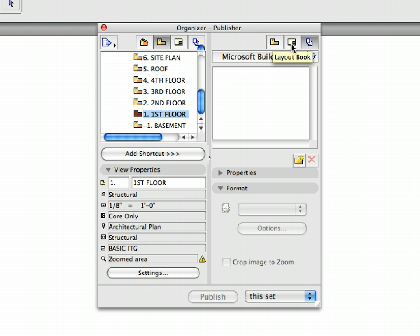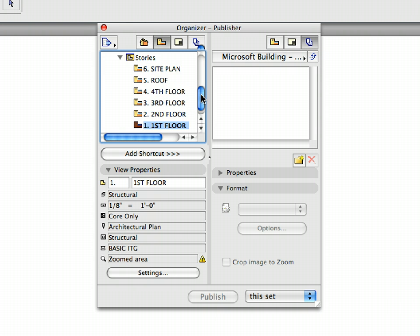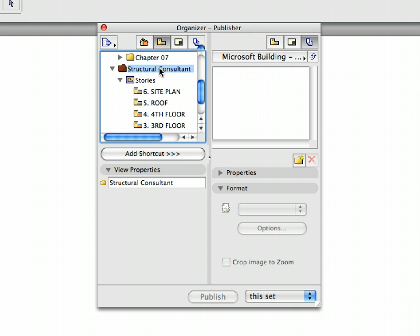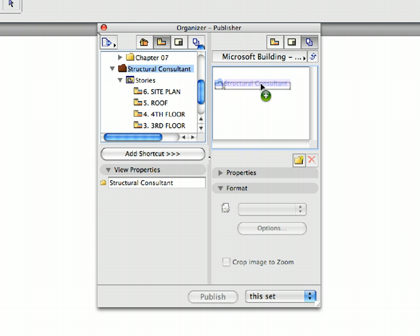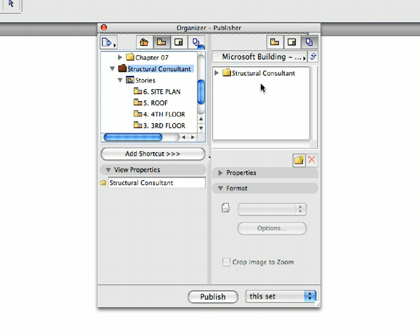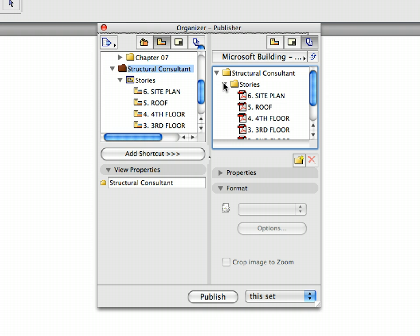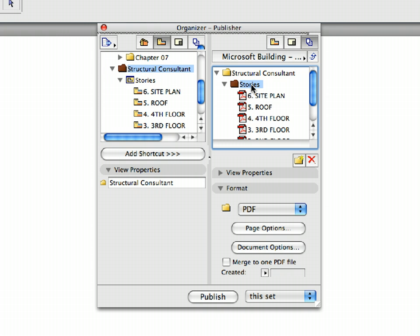Switch to the Publisher sets on the right side. Click on the Structural Consultant folder on the left side to select it. Drag and drop it by holding down the mouse button into the List field on the right side of the Organizer. A Structural Consultant folder is created in the Publishing sets. Open it to display its exact content. Notice that the Stories folder contains every floor of the project.